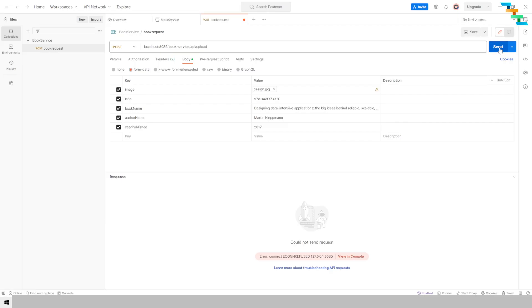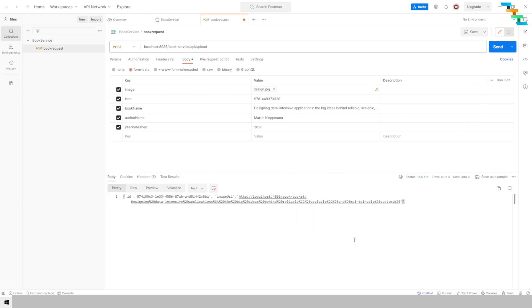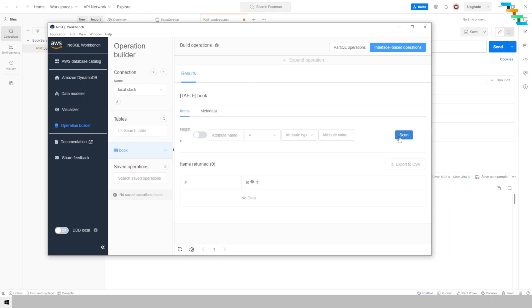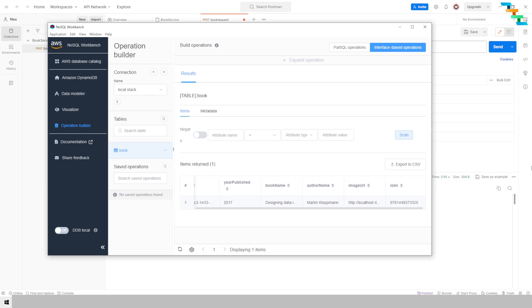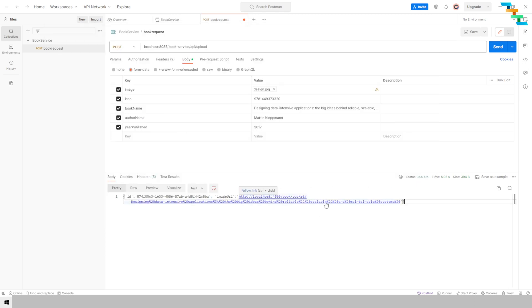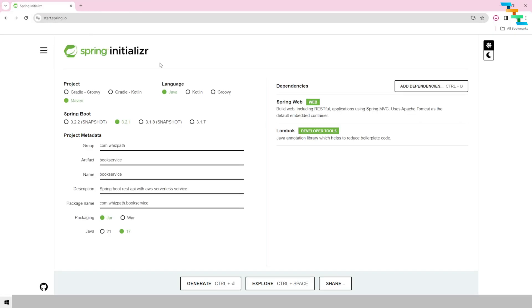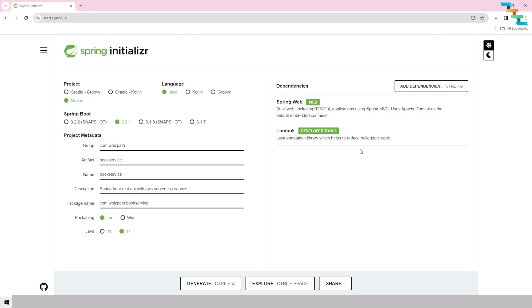Go back to Postman and click Send — the data is now successfully processed. In NoSQL Workbench, click Refresh and then Scan. You should now see an entry with the book author name, image URL, and ISBN populated in the DynamoDB table. Clicking the image URL link downloads the file — rename the extension to '.jpg' and the image is accessible. The file is stored in the S3 bucket and the URI is persisted in DynamoDB.